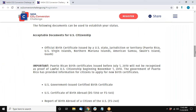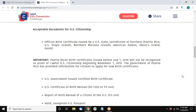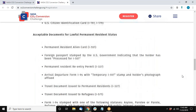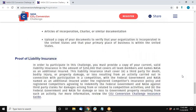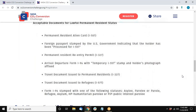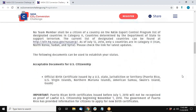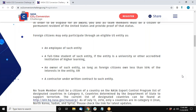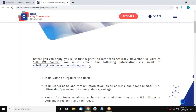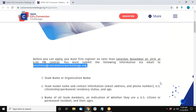As Jenny said, all of this information will come through via email. If you have any questions, feel free to email solutions at co2conversionchallenge.org, and someone will get back to you quickly. If you are ready to submit, you can submit everything to that email address as well.